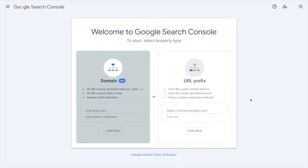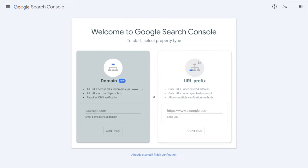And you want to be able to have different stats for these different subdomains, then you would go for the URL prefix. But if you want the stats for all your subdomains to be gathered in only one property, you should go for the domain property on the left. You can only do this with a DNS verification, but we will do this in this video, do not worry.